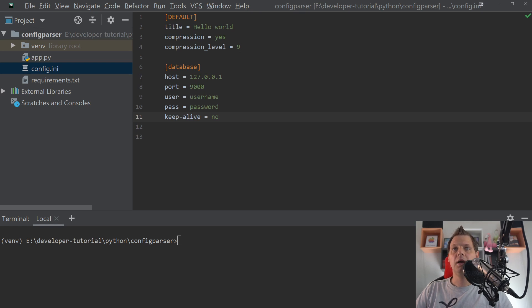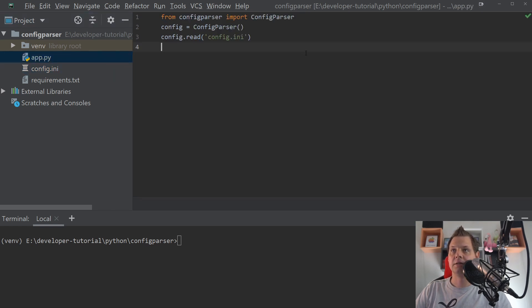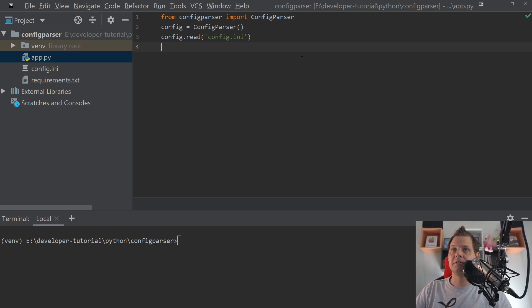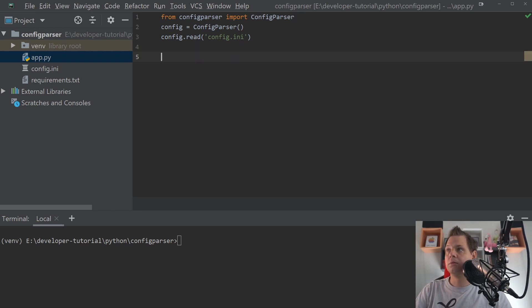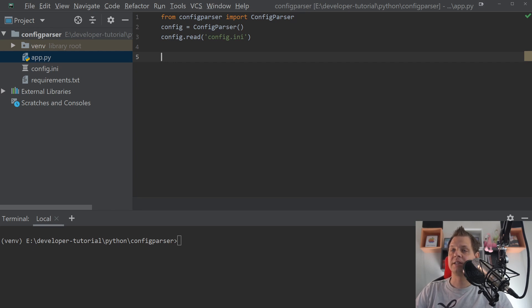So let's go back to the application. We have already loaded the configuration file inside. So we have different types here. We can use the get command. Get always takes strings. It looks like this one.